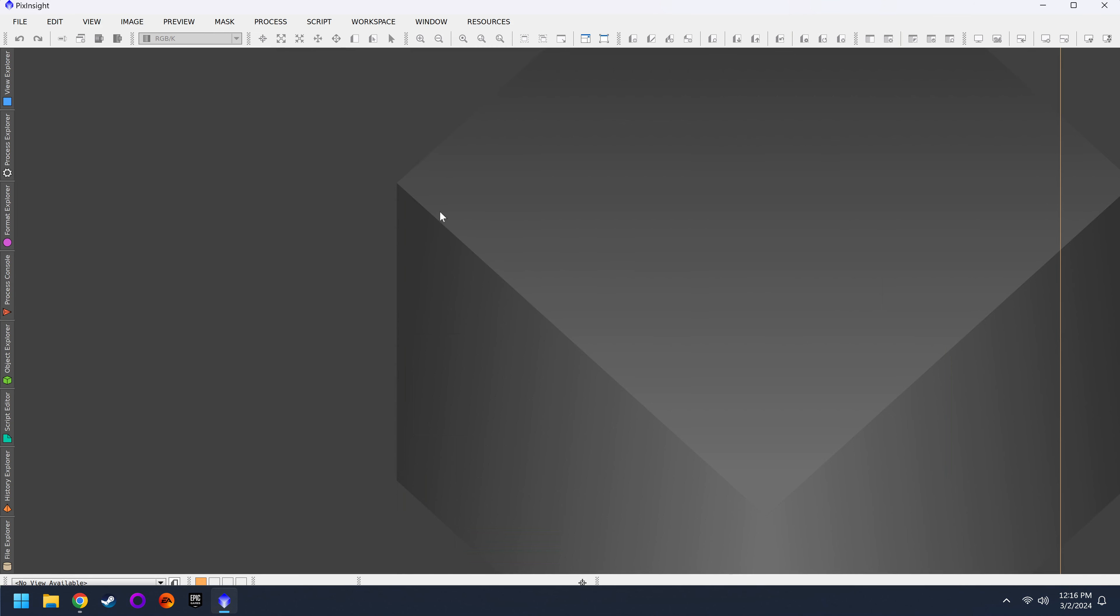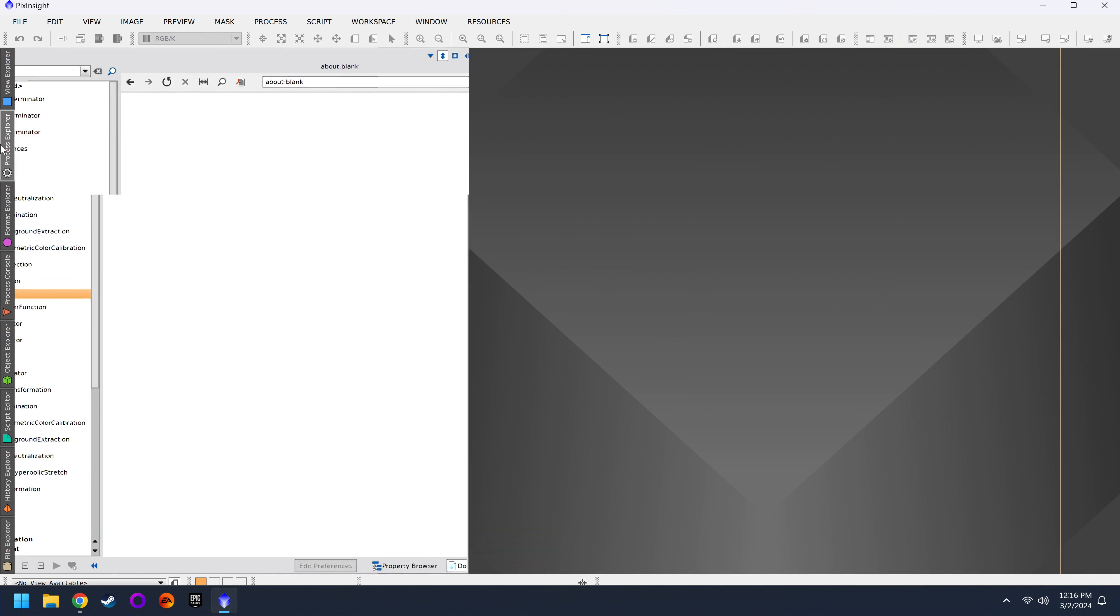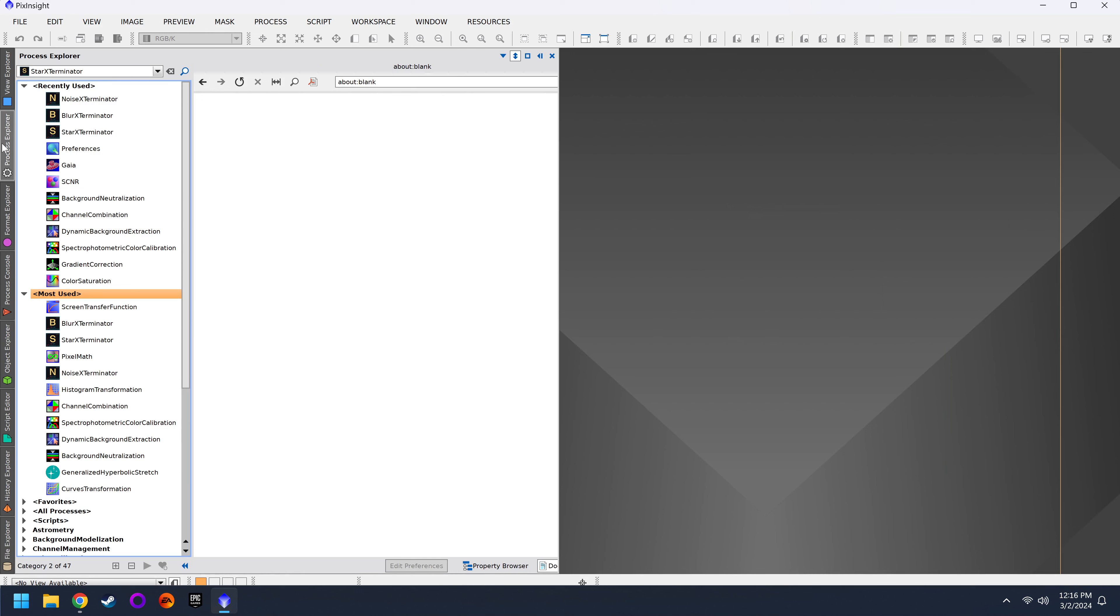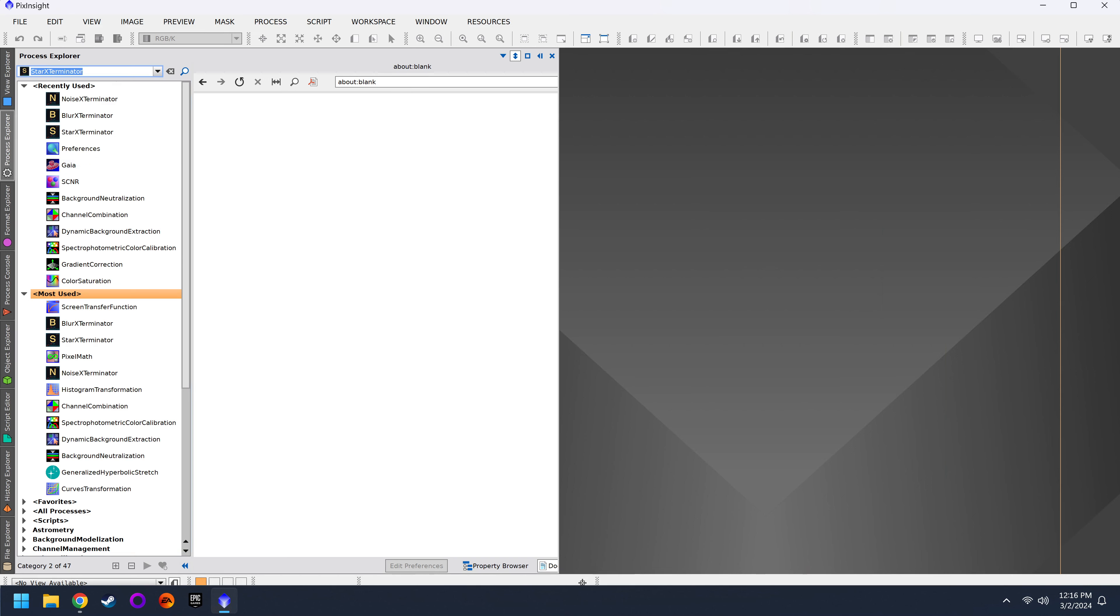Another problem that people have is in the process explorer. This is actually a very powerful tool, so let's talk about this for a second. The process explorer, which has the gear icon, this is a fast, easy way to access anything you need here in PixInsight. And up top, we have a search window.